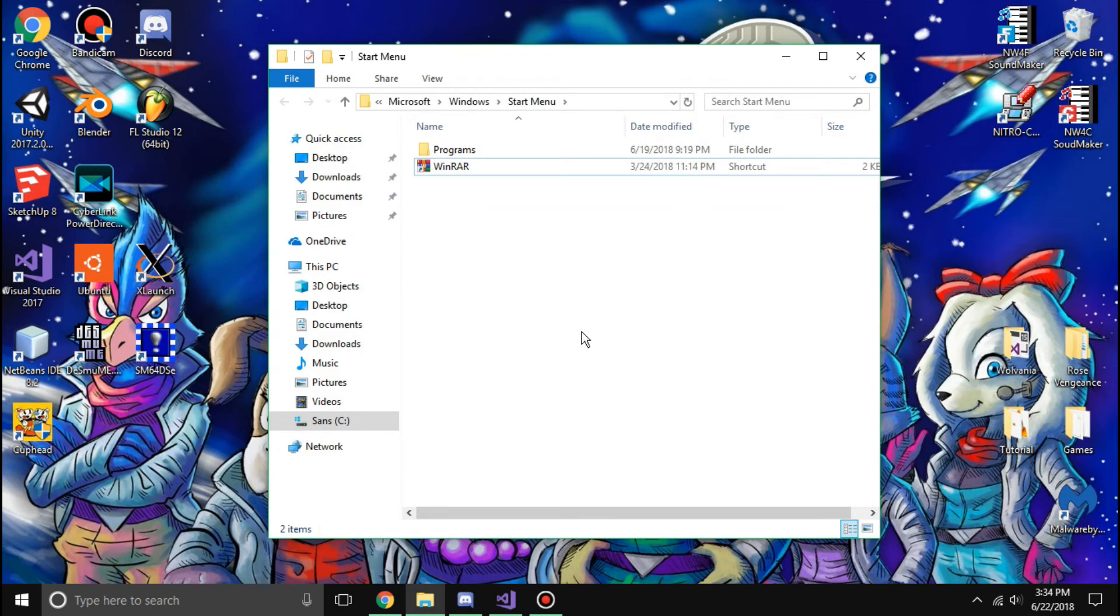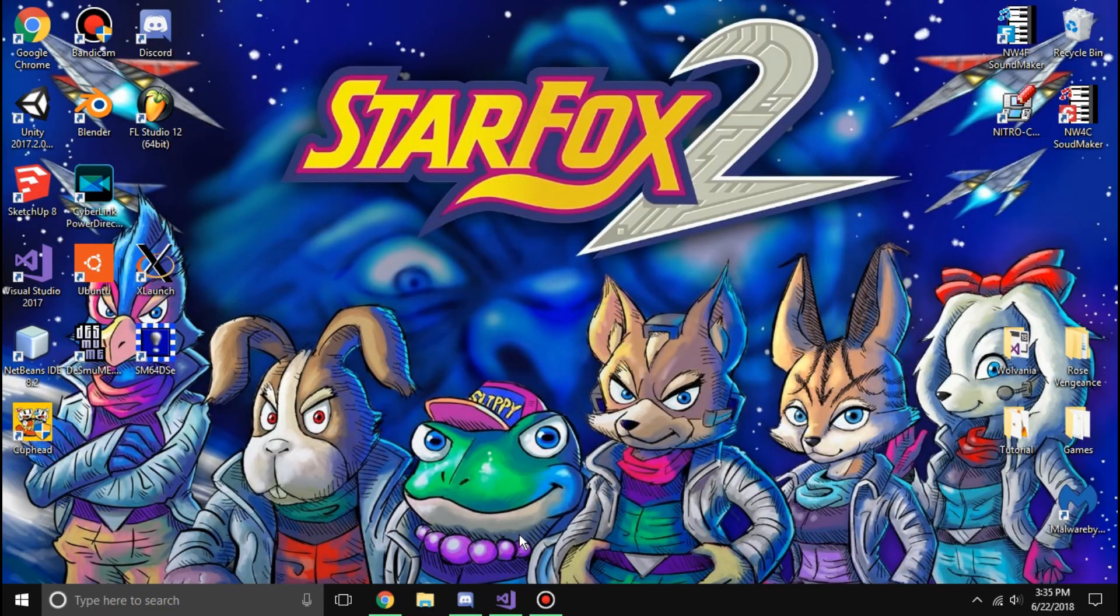And that's basically it. You have just uninstalled and uninstalled Nitro Studio. I'll see you again later.